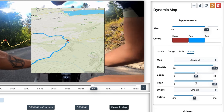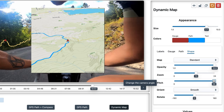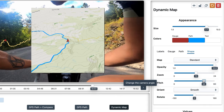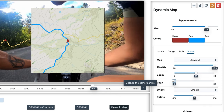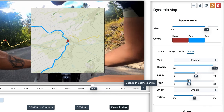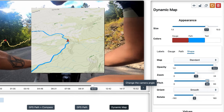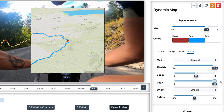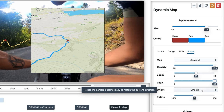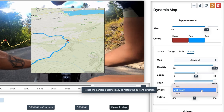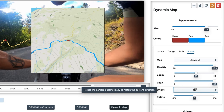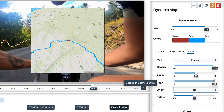Another interesting control is Pitch. All the way to the left will give us a classic flat map, and to the right we're changing the perspective to see further ahead, giving a slight 3D feel. Orient controls if the map rotates based on our direction, so disabling it means North will be up.